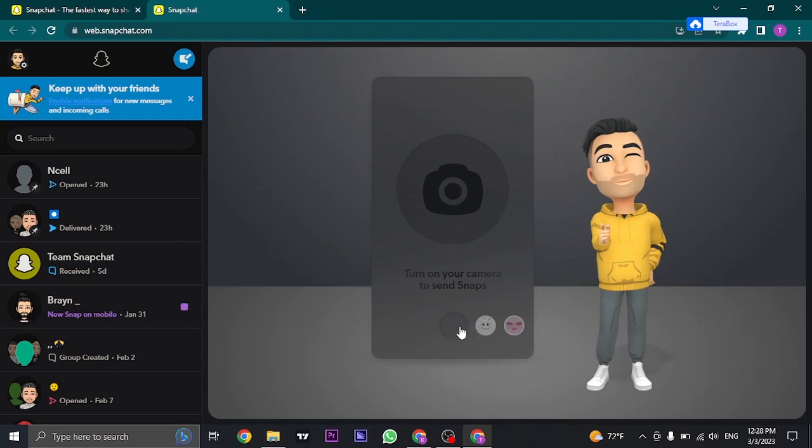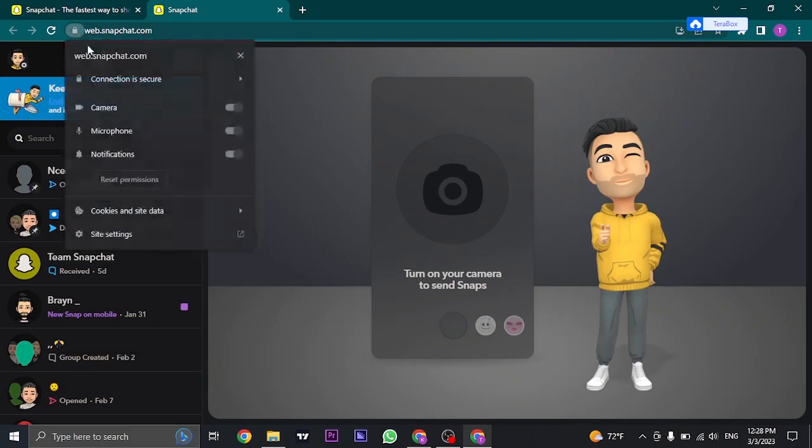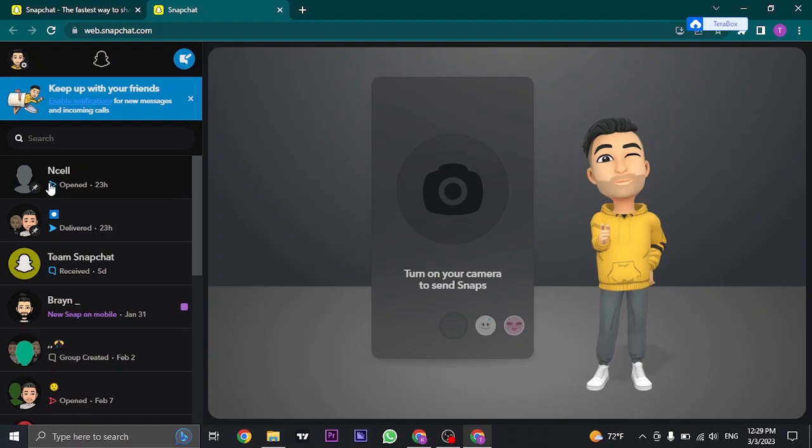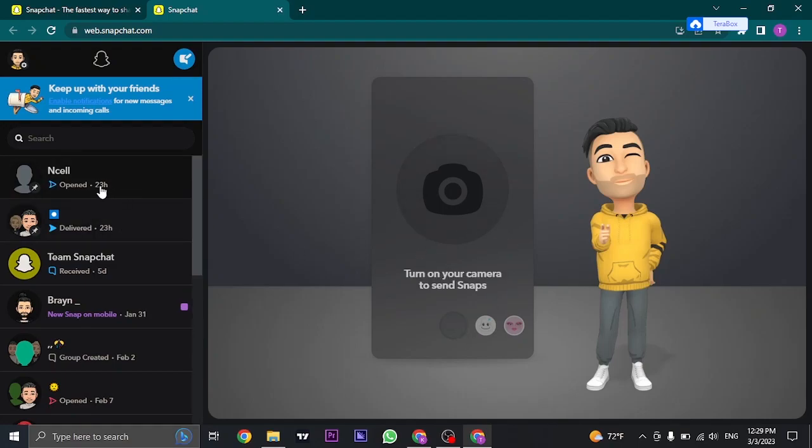You can take snaps, but before you do, make sure you turn on your camera and your microphone. Click on the lock icon that you see on the top and make sure you toggle this on. Once you toggle that on, your camera and microphone will be working and you can take snaps and send it like you normally do.